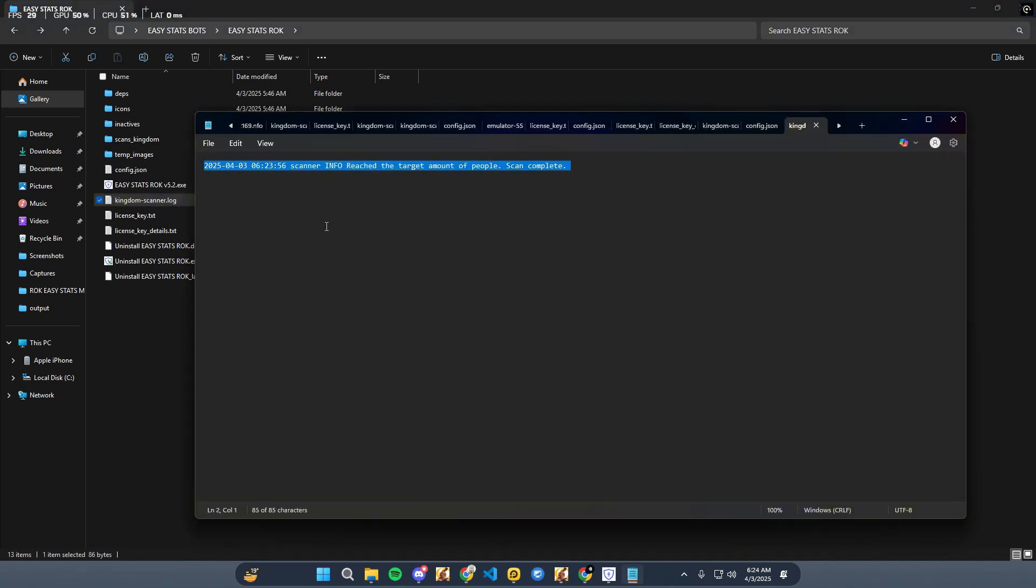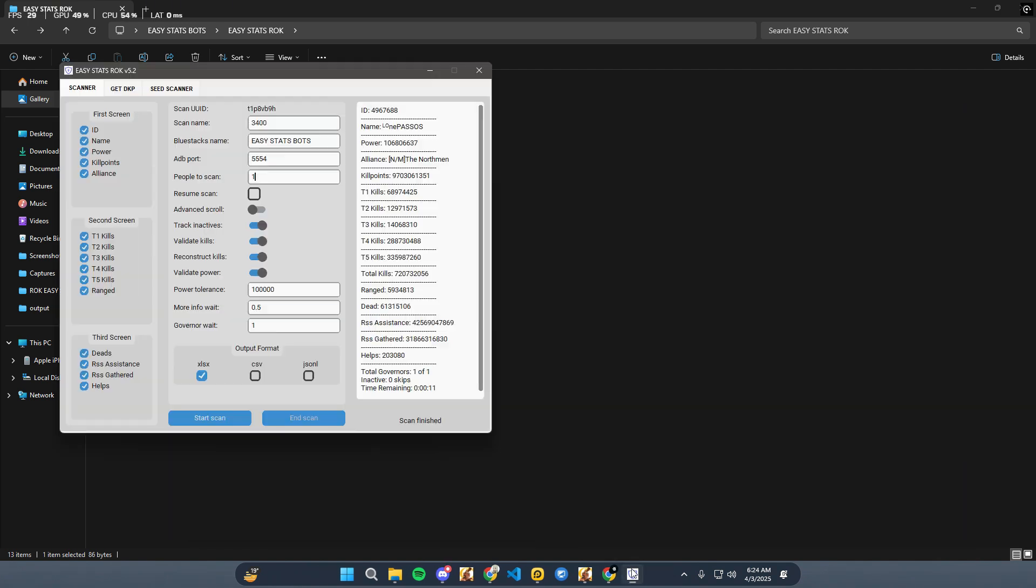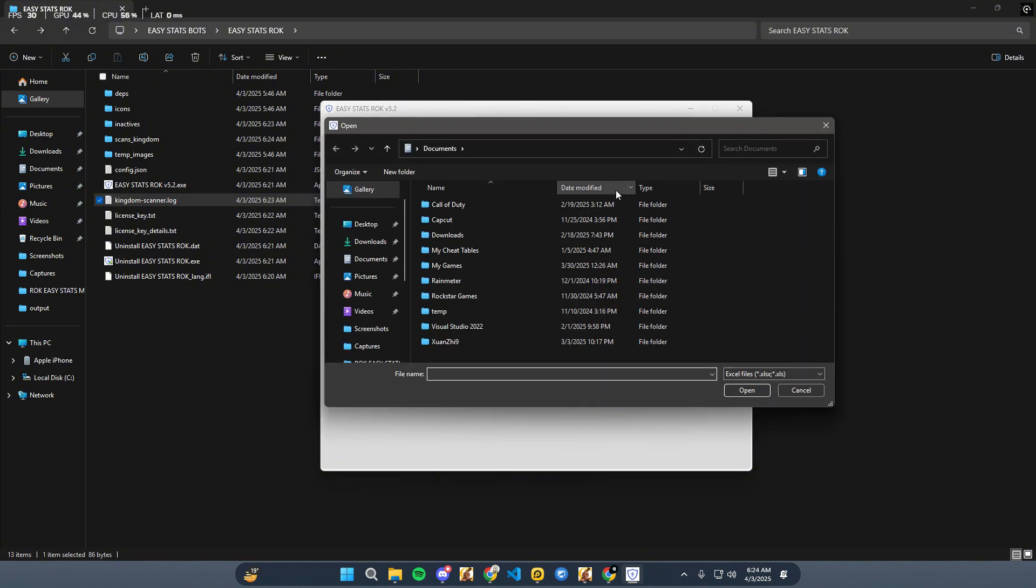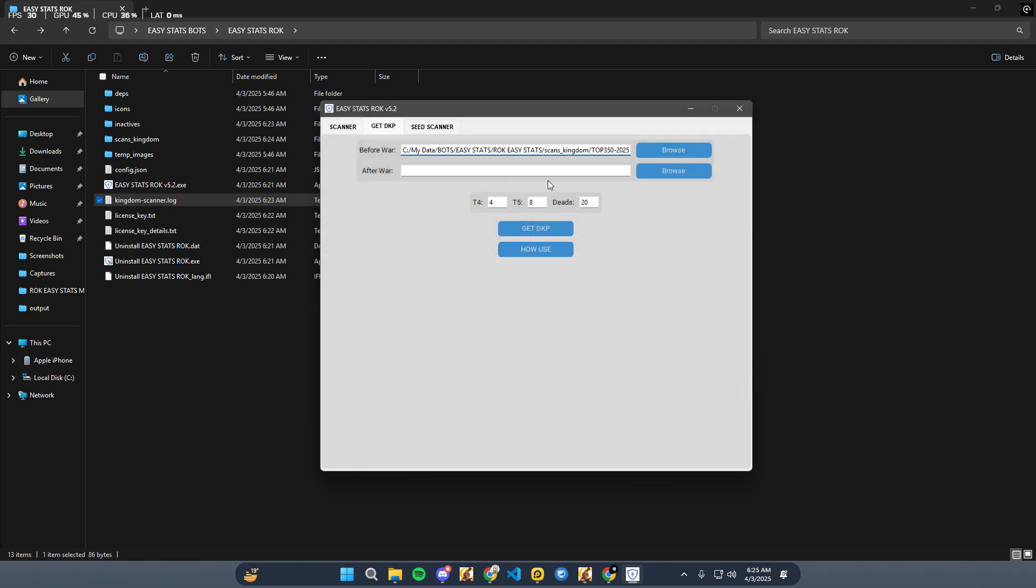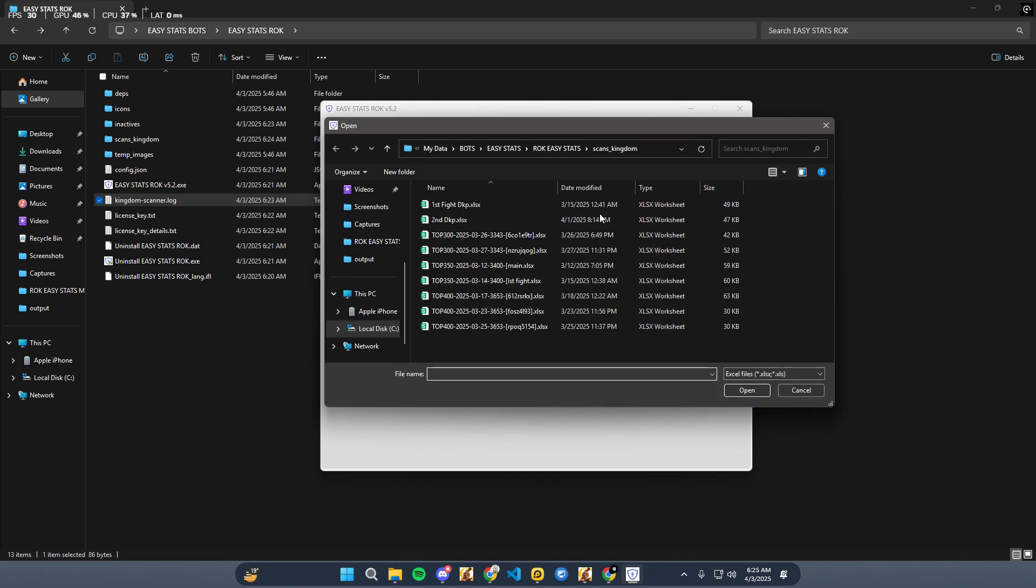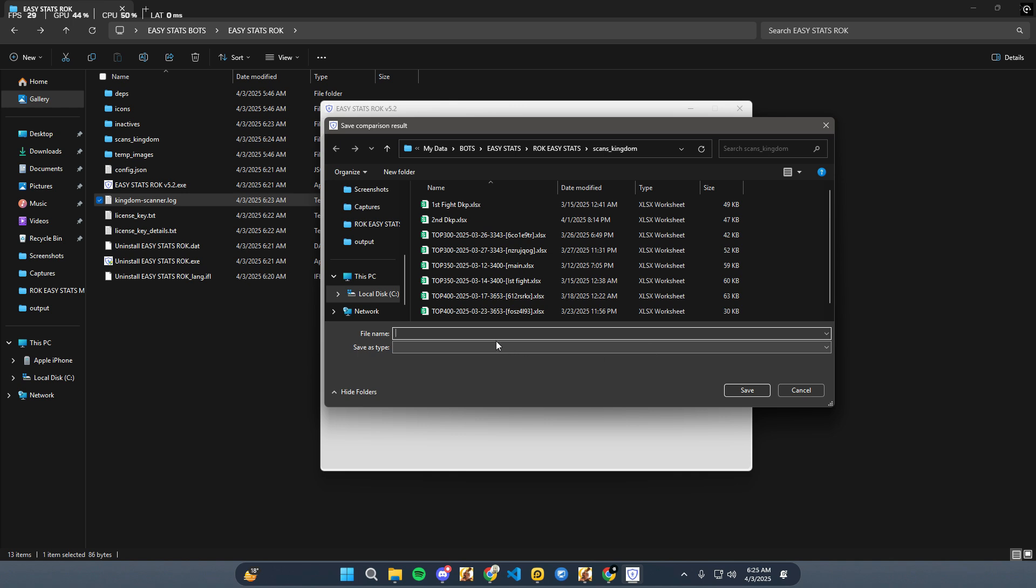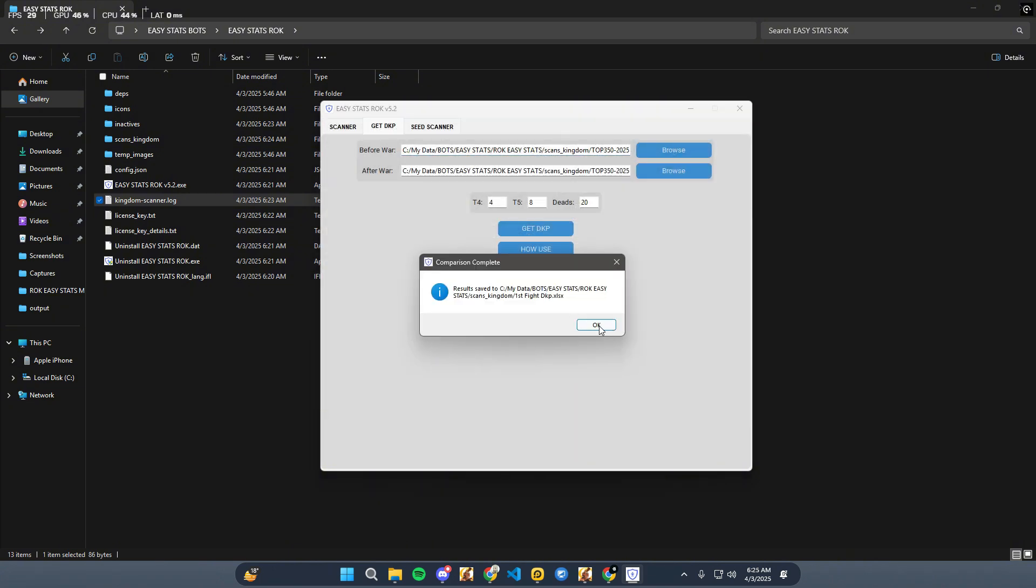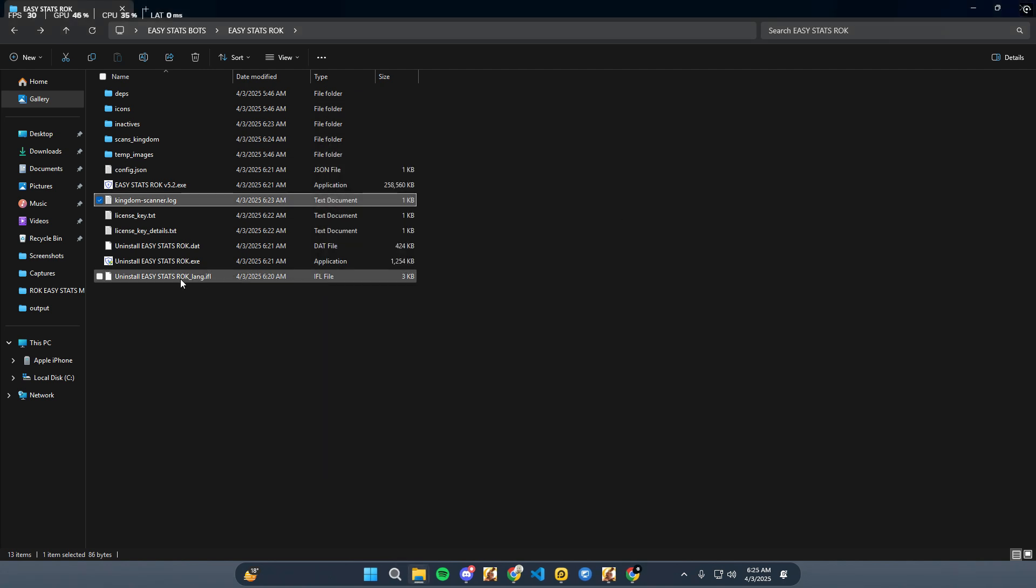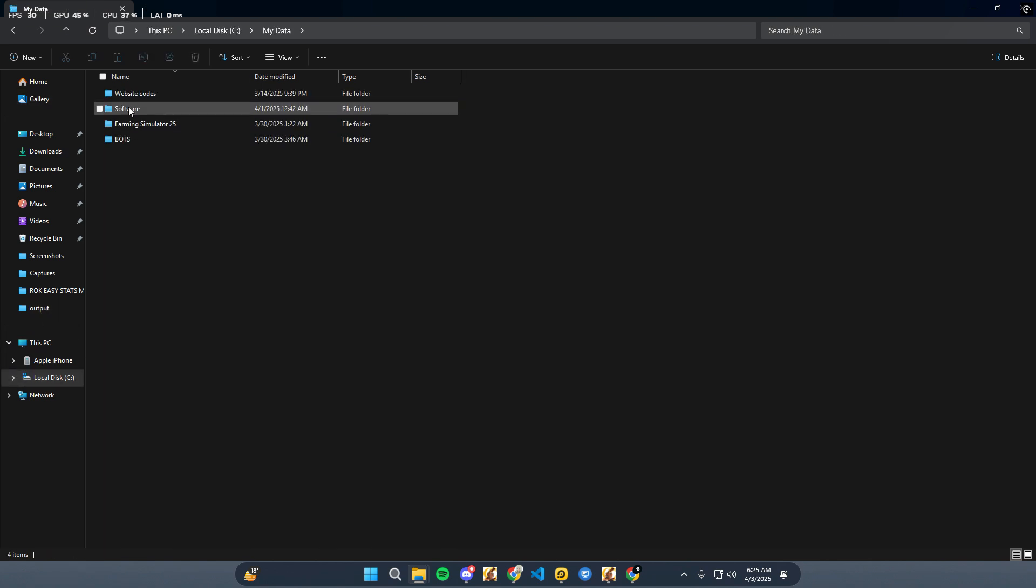Now move to the Get DKP section. First, select the first file. This should be the scan taken before the war starts, before Lost Kingdom fight. Second, select the second file. This should be the scan taken after the war ends. Third, click on Get DKP. The bot will process the data and generate a DKP sheet. Finally, save the DKP sheet wherever you want. This sheet will show the DKP, dragon kill points, based on the difference between the two scans.